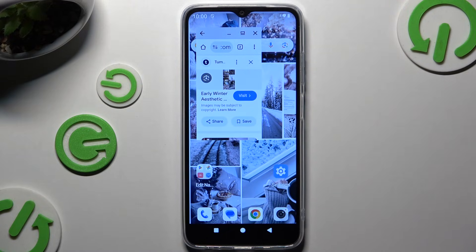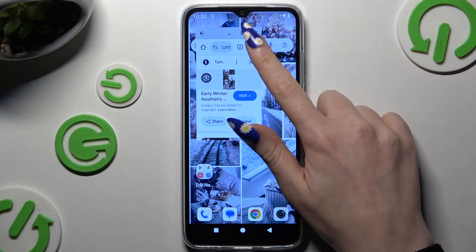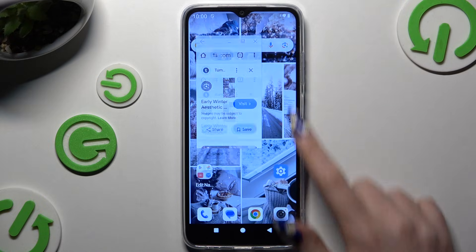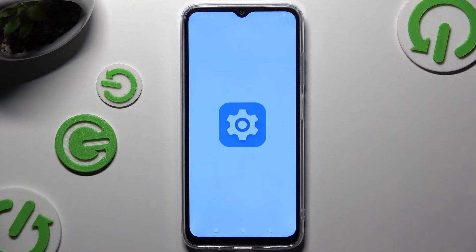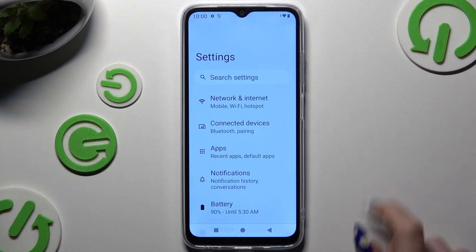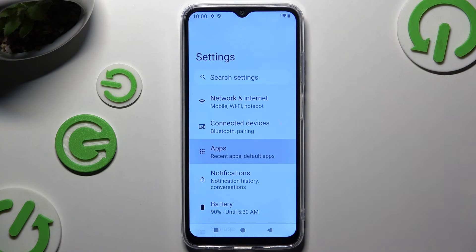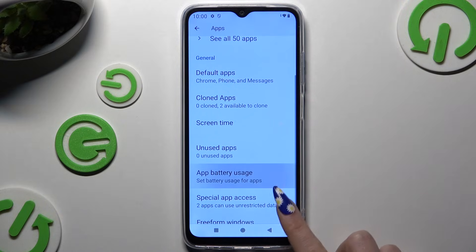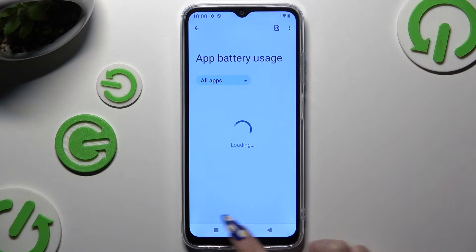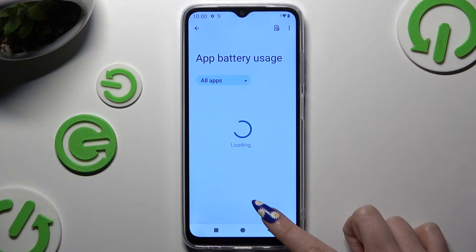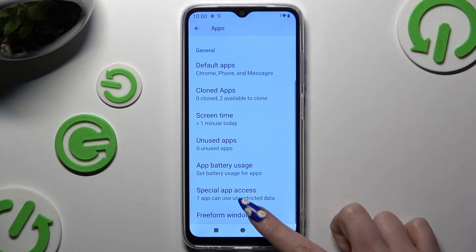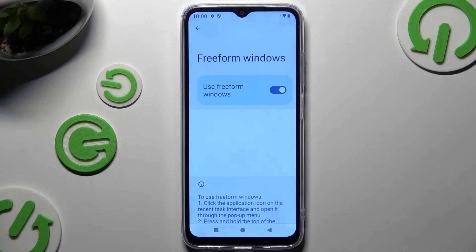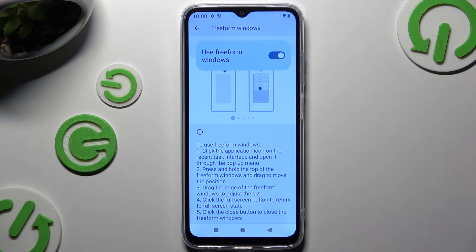If you want to find all of the instructions for this mode, you can go into settings again, tap on apps, scroll to access freeform windows here, and follow all of those instructions.